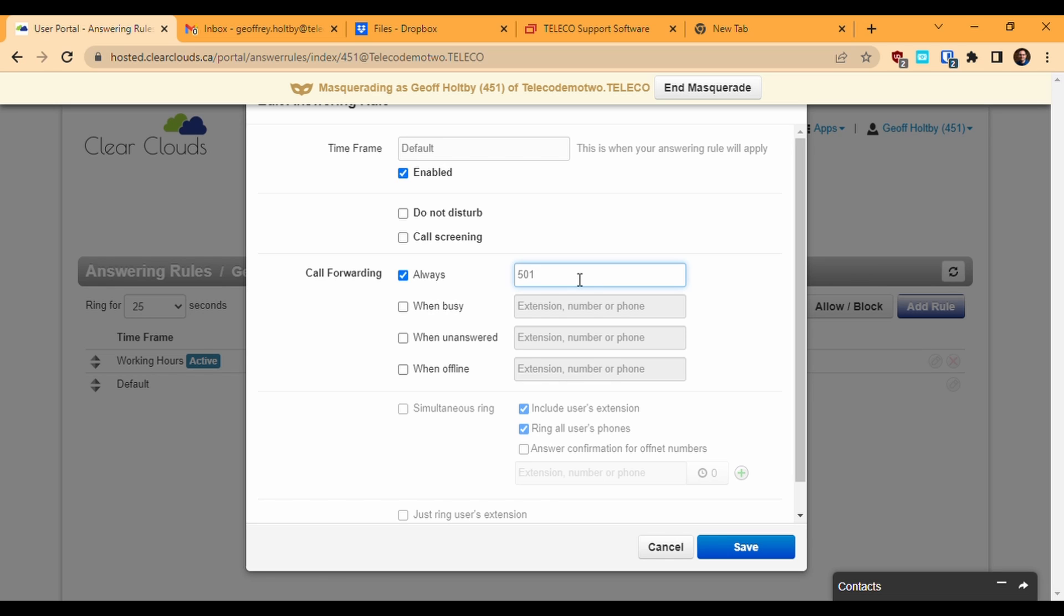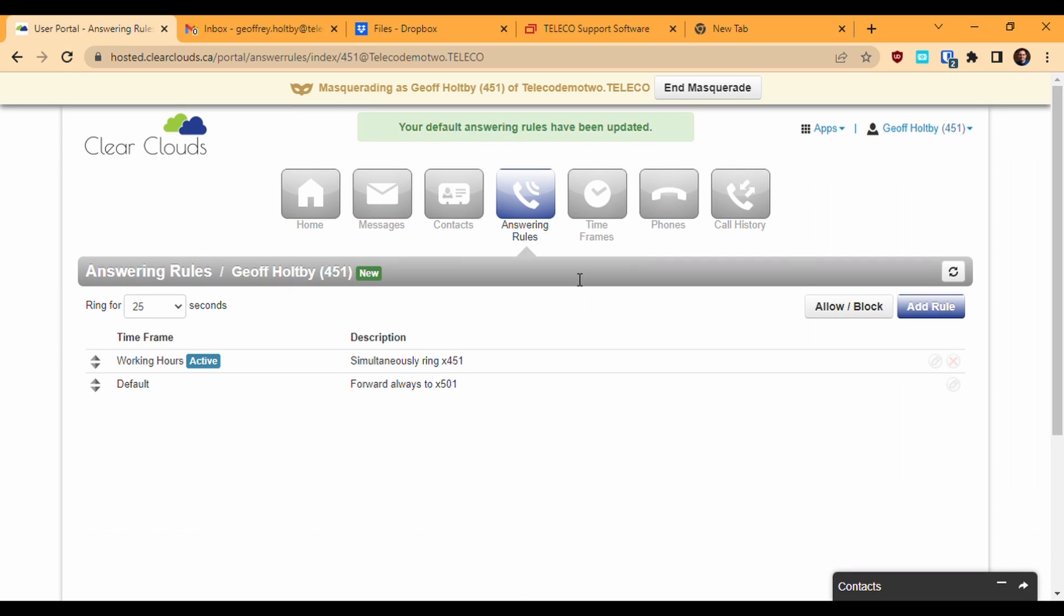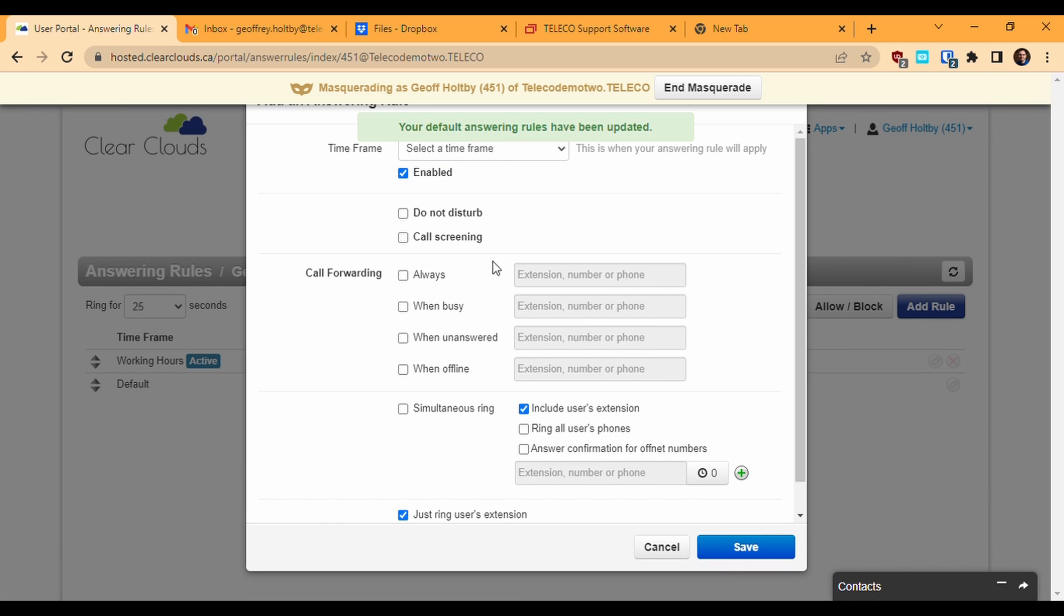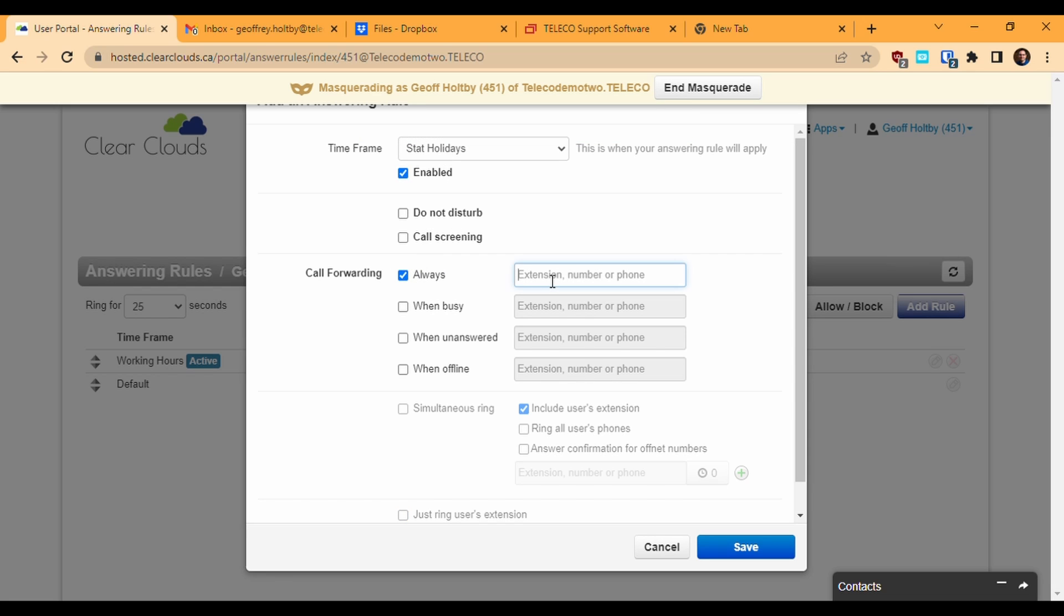Let's say I also want my calls redirected on holidays. So I'll create another rule, this time using the statutory holidays timeframe. On this rule, I'll direct my calls to our holiday closure auto attendant using the same type of always forward rule as we did for the default timeframe.